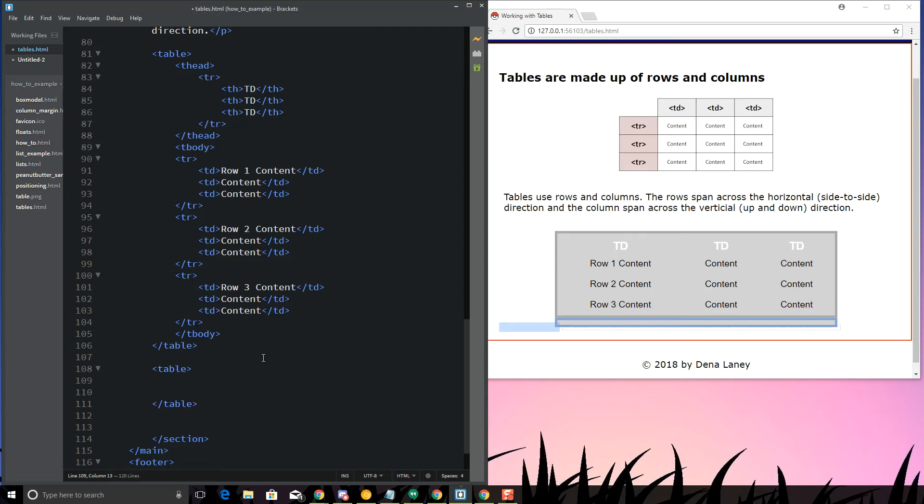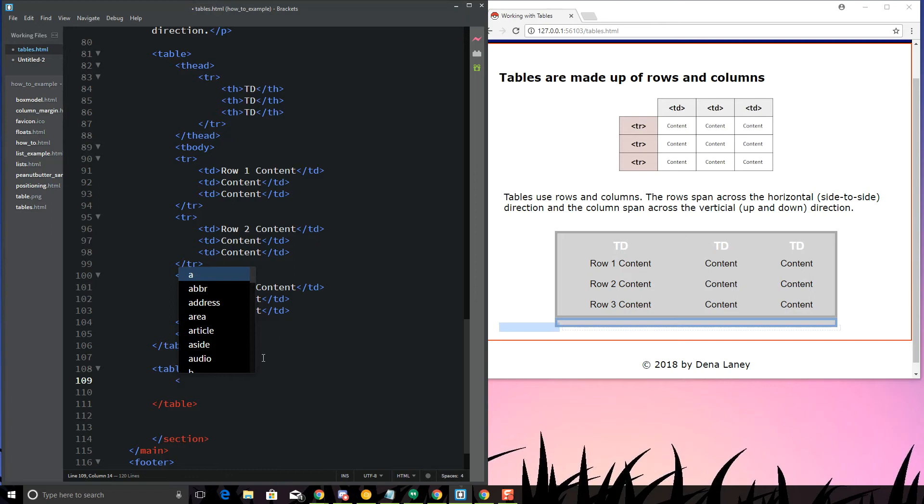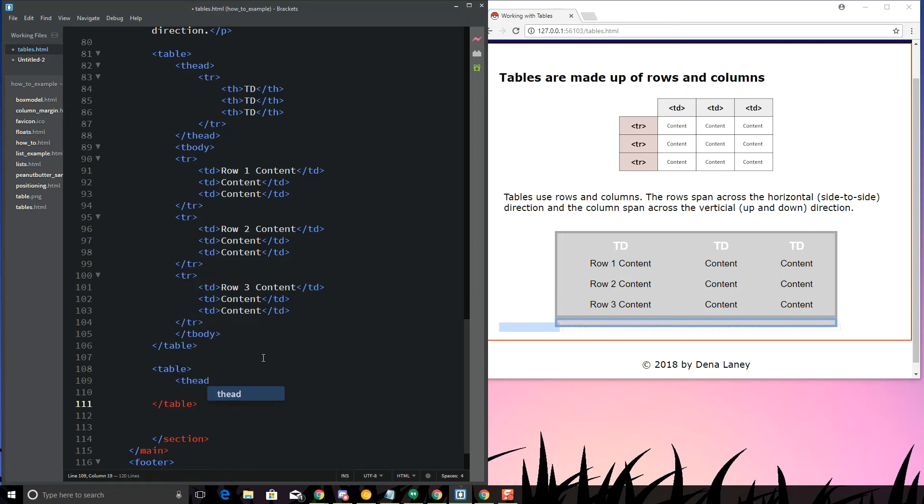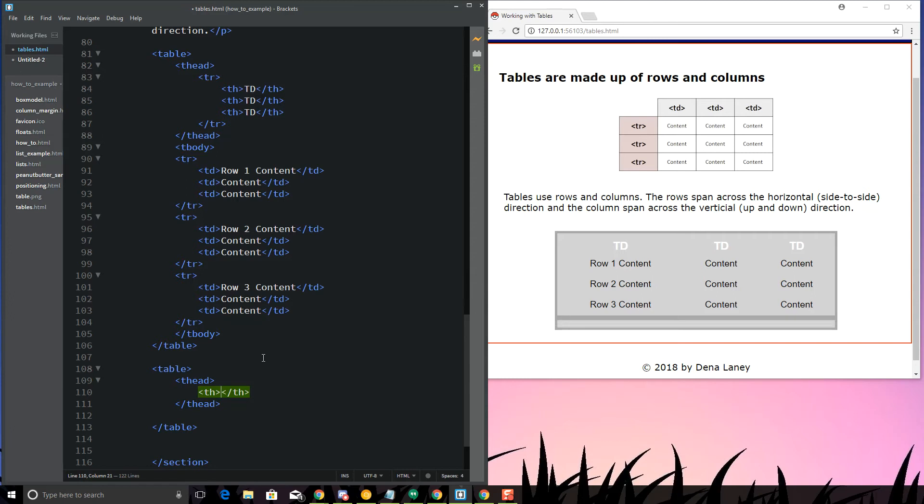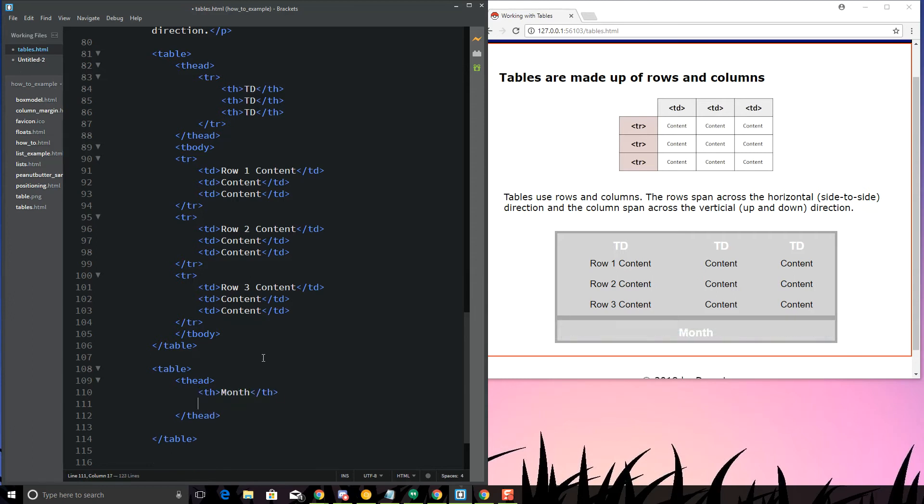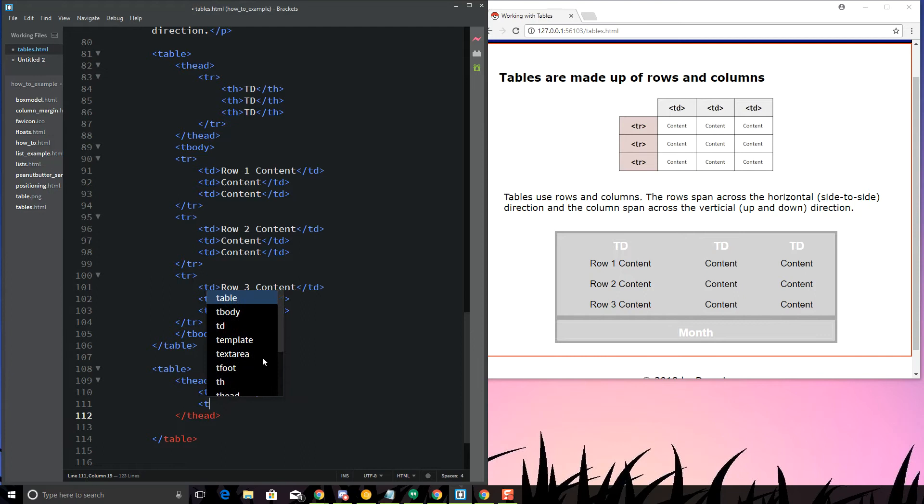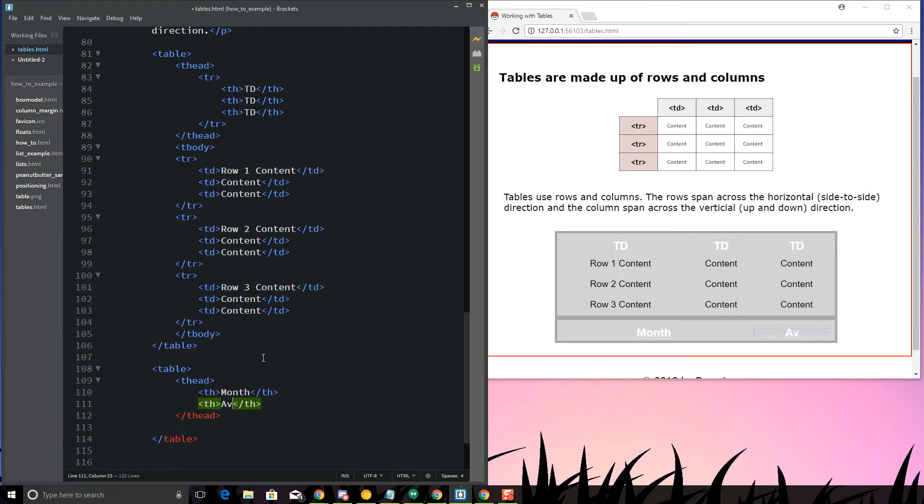The first thing I want to do is I want to create my T head. I'll do pretty much the same exact thing as this. Th, and I'm going to say month. It's going to have the month, and then it's going to have the average temperature.